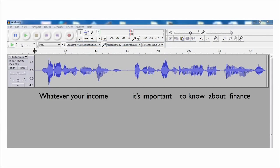Notice that the amplitude decreases at the end of each word. This small section is not a word — it's actually a breath. When I play the recording, you can see how each word corresponds to the waveform.